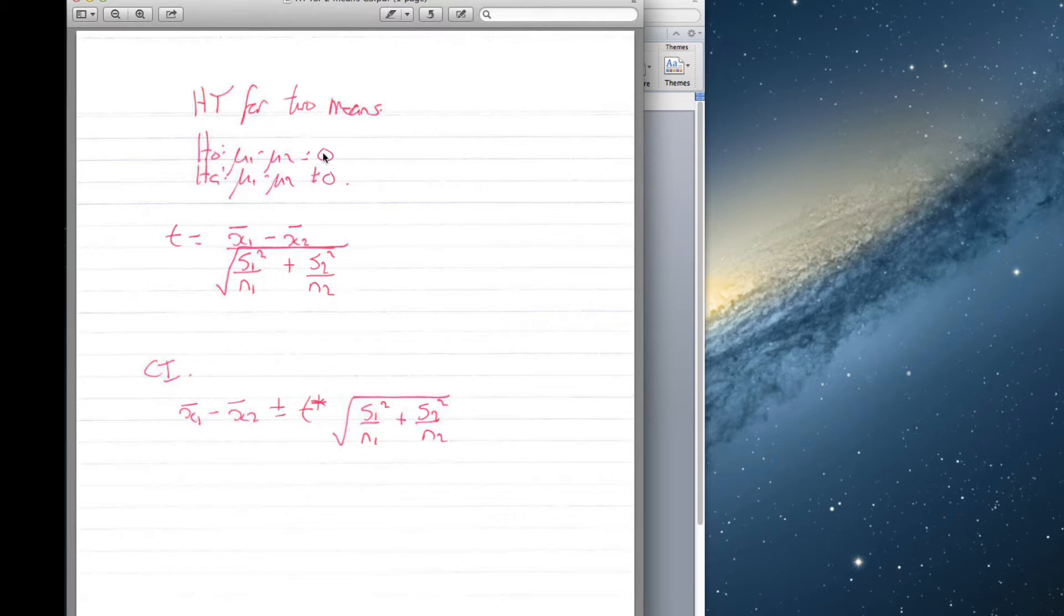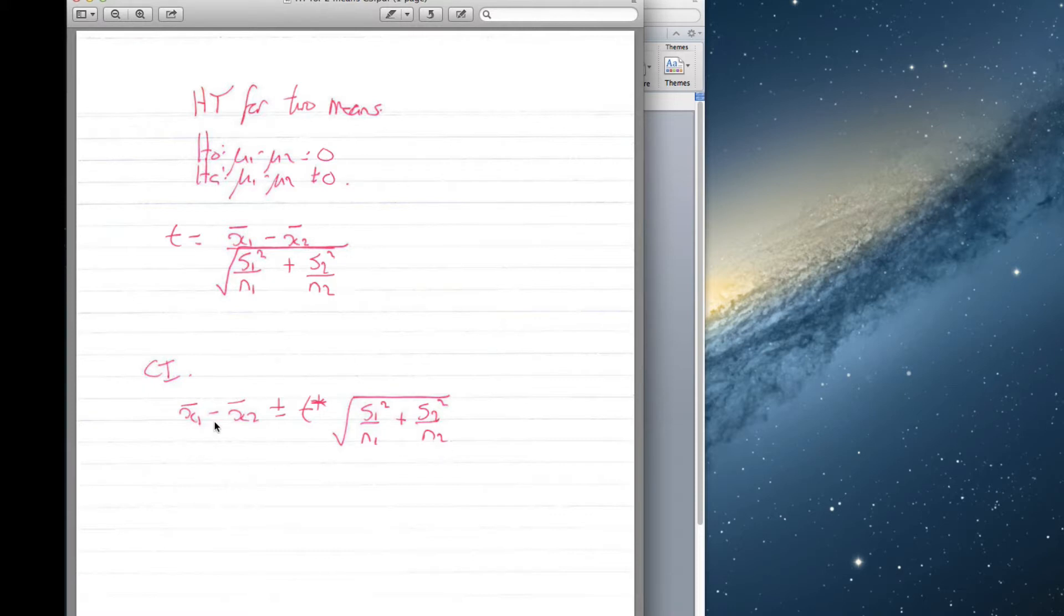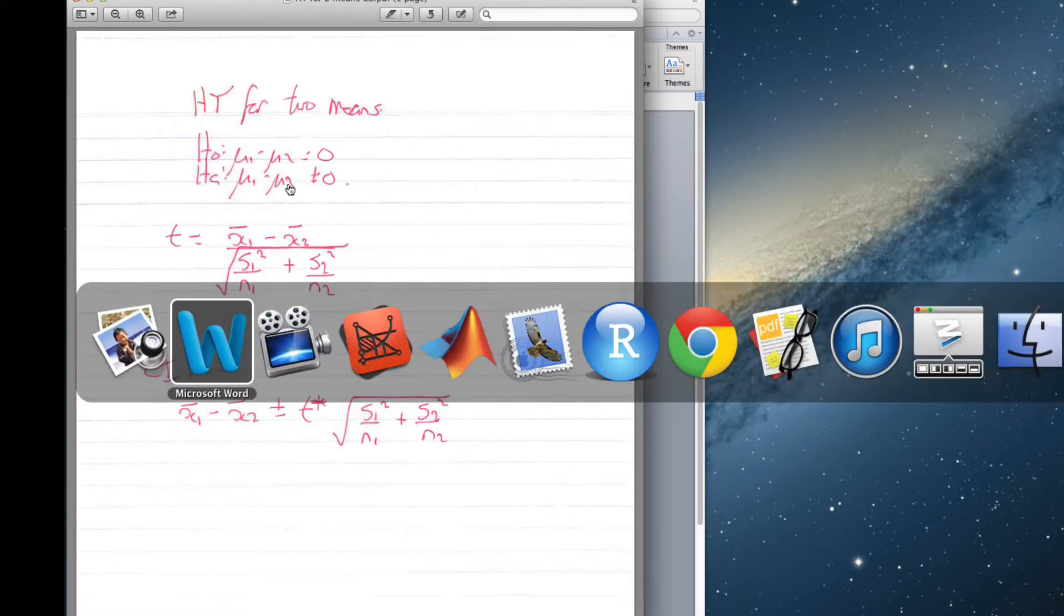For your hypothesis test of two means, here are our null and alternative hypotheses. Here's our t-test where x̄₁ is the sample mean for the first group, x̄₂ is the sample mean for the second group, s₁² is the sample variance for the first group, s₂² is the sample variance for the second group, n₁ is the number of people in the first group, and n₂ is the number in the second group. Here's the confidence interval with x̄₁, x̄₂, the same as above.